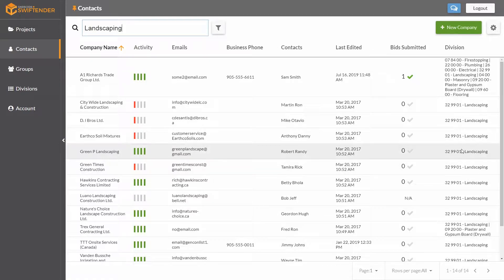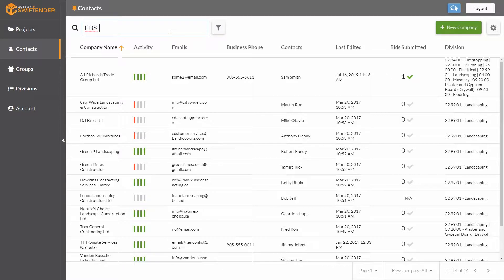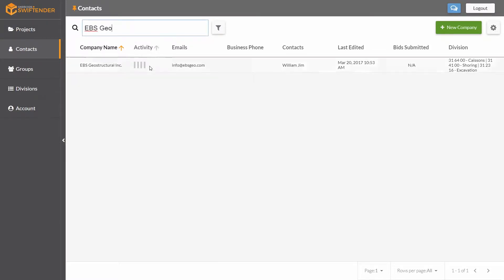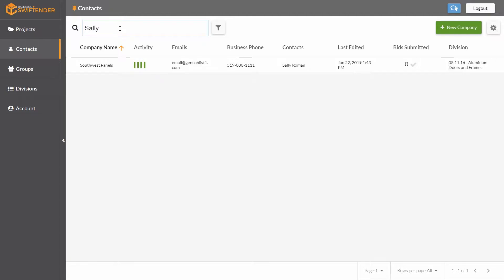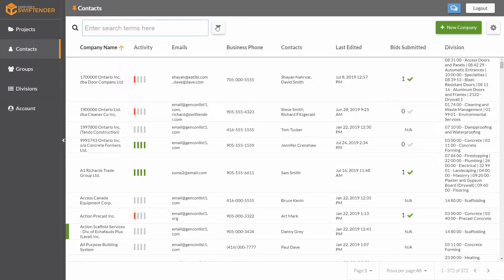Let's take some more examples. If I want to look for a specific company, I can look for the name, for instance EBS Geostructural. Even if it's incomplete, it'll still find anything that matches. Or I can look for a contact by name, like Sally. Here's an instance where I have one contact in my directory by the name of Sally. When I delete that search term, it goes all the way back to our full list.